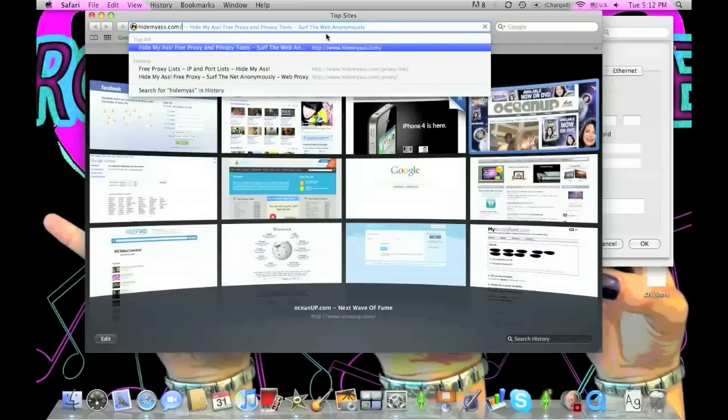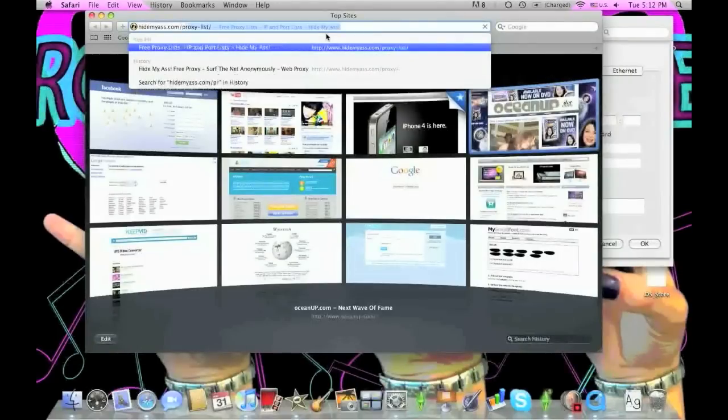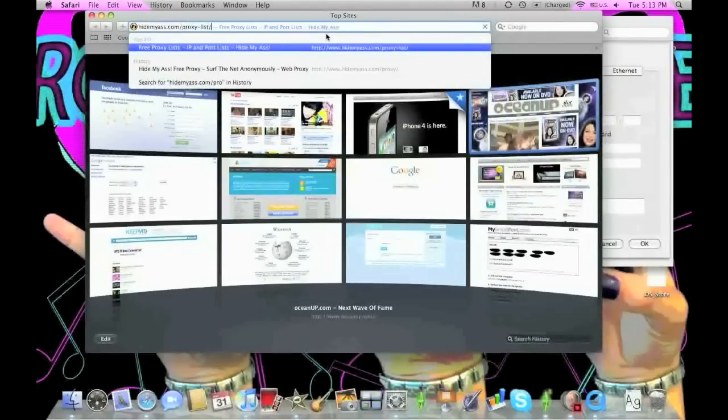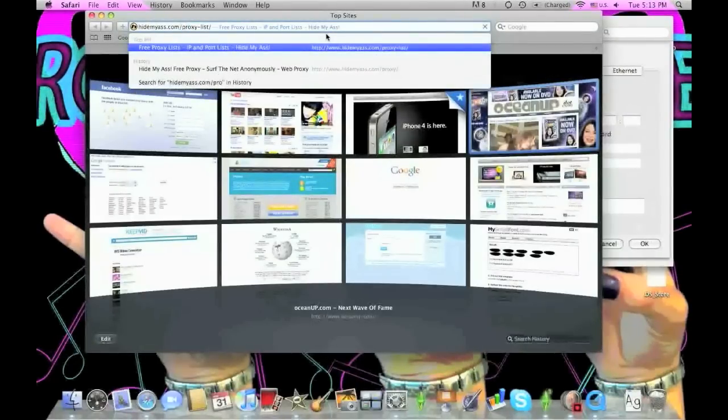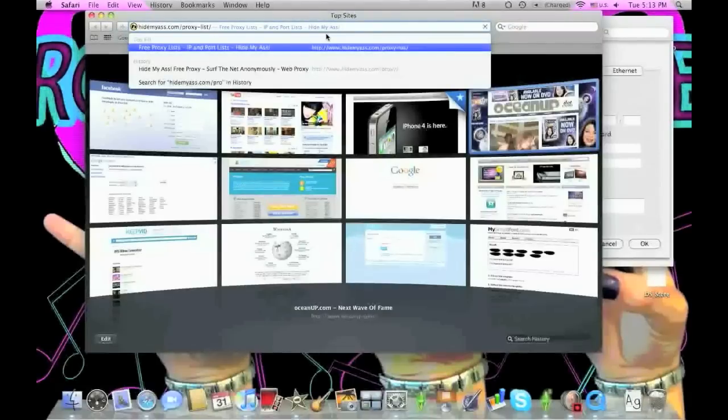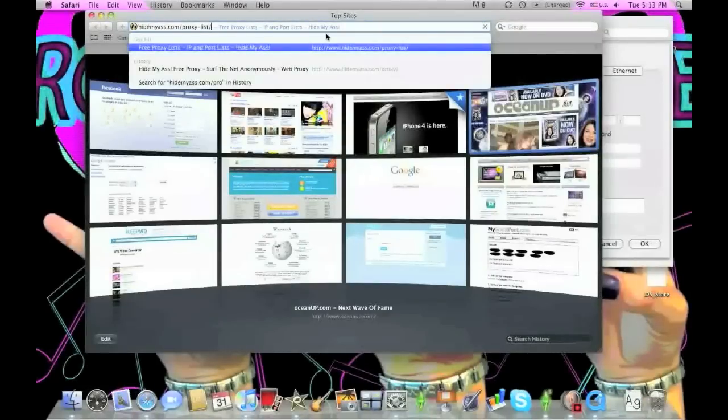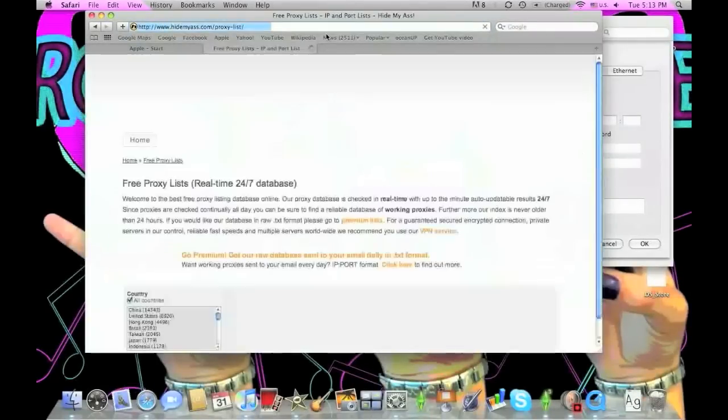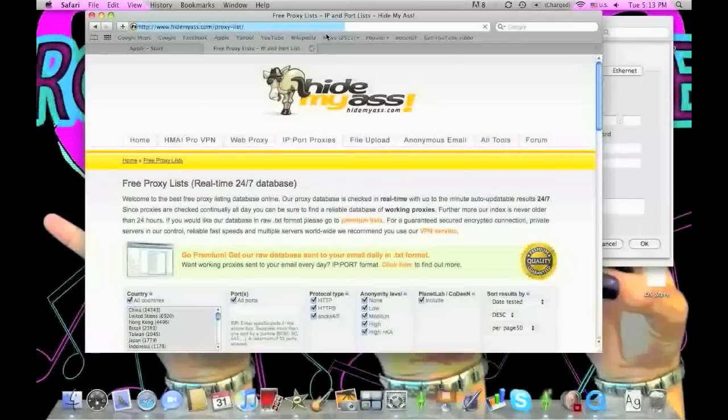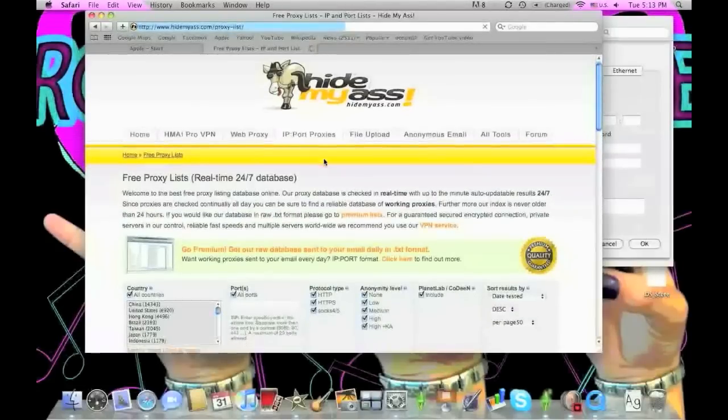You're going to want to go on the proxy list—it's proxy-list—and I'll have the link in the description below. Enter there, and this website is really easy to use.